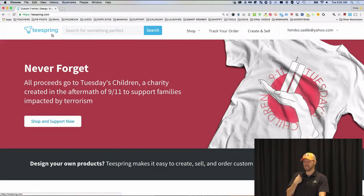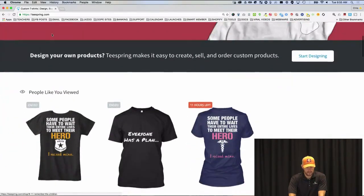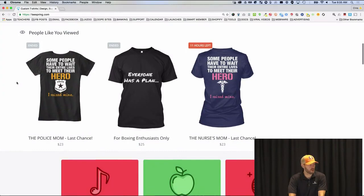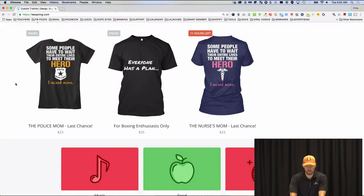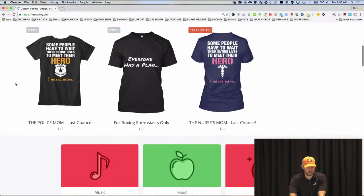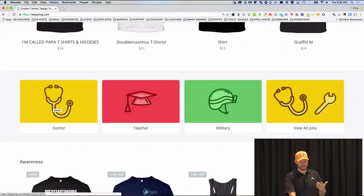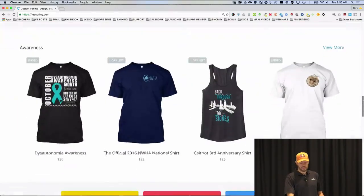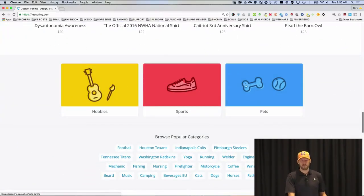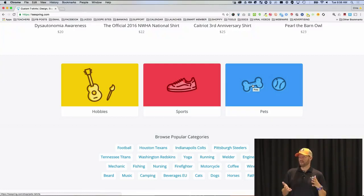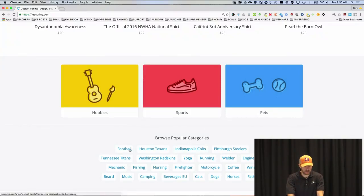So let's go through this. We're going to look at different types of shirts across a bunch of different niches. When you go to Teespring, the first thing I would do is go down to these categories, because they've already figured out things people are passionate about. Music, food, dancing, professions, doctors, teachers, military — view all jobs. And then hobbies, sports, pets. Would you agree that somebody who owns a dog is passionate about dogs? That is a niche that people are passionate about.